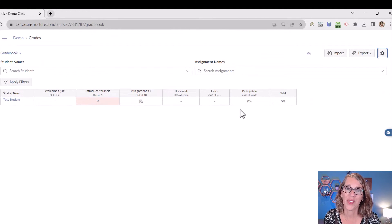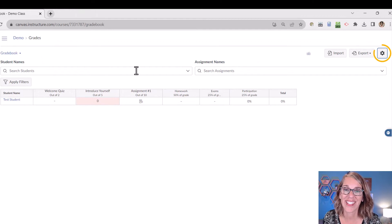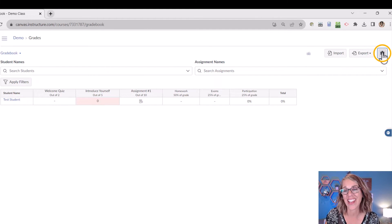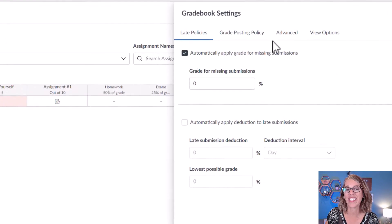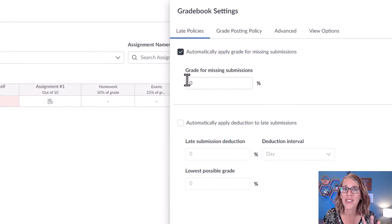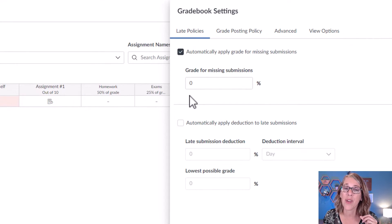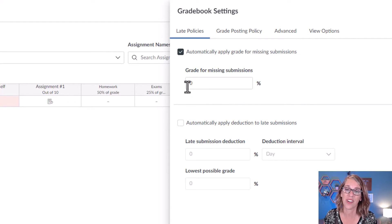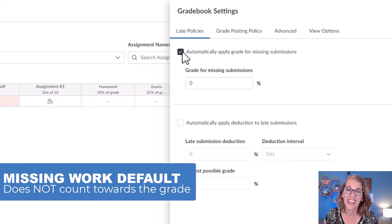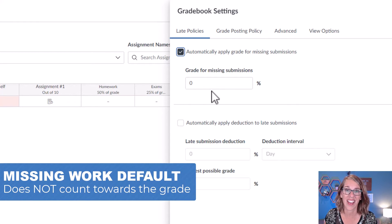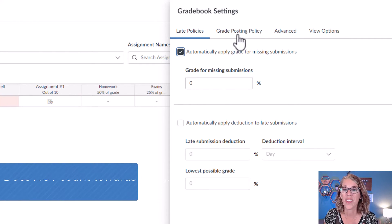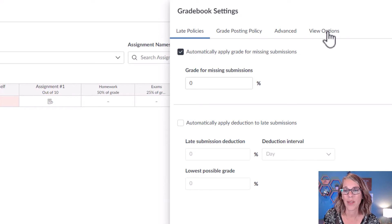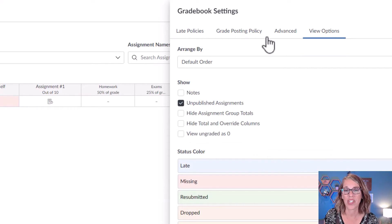Let's go over to our settings. So way over here on the right-hand side in this upper corner, I'm going to click on Settings. One of my absolute favorite settings is to automatically assign students a zero for late work. So I'm going to go ahead and click on this one and then assign that zero.